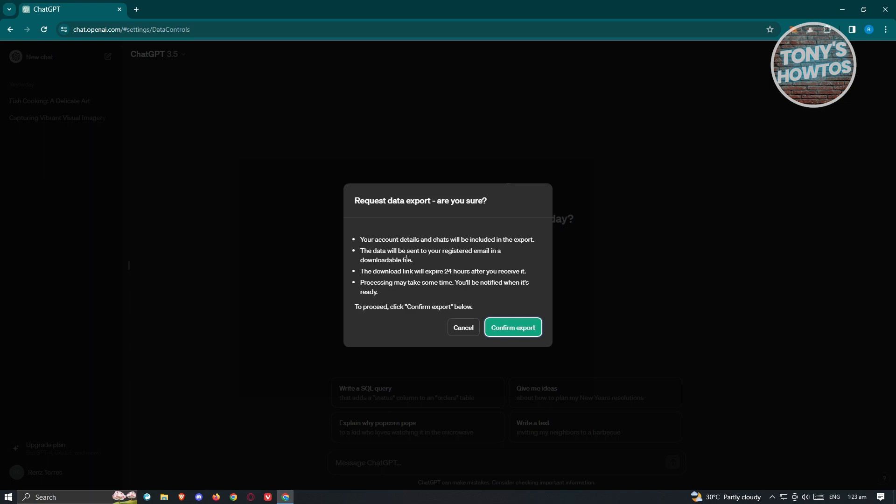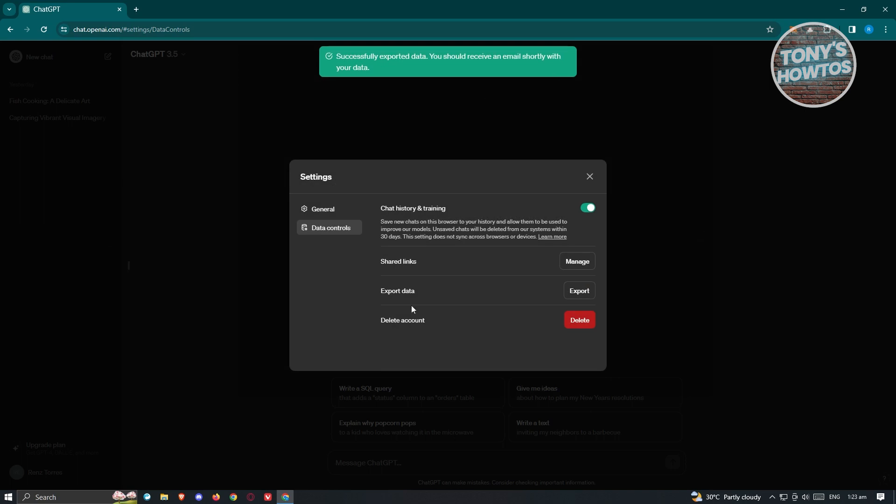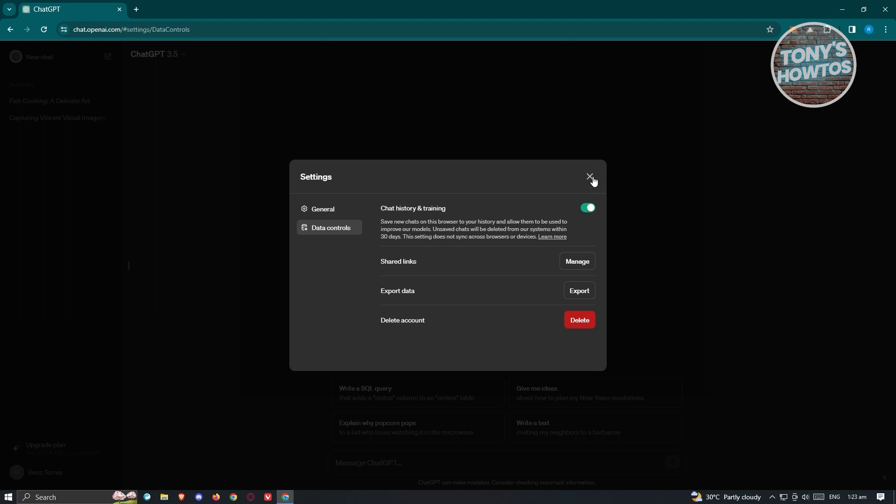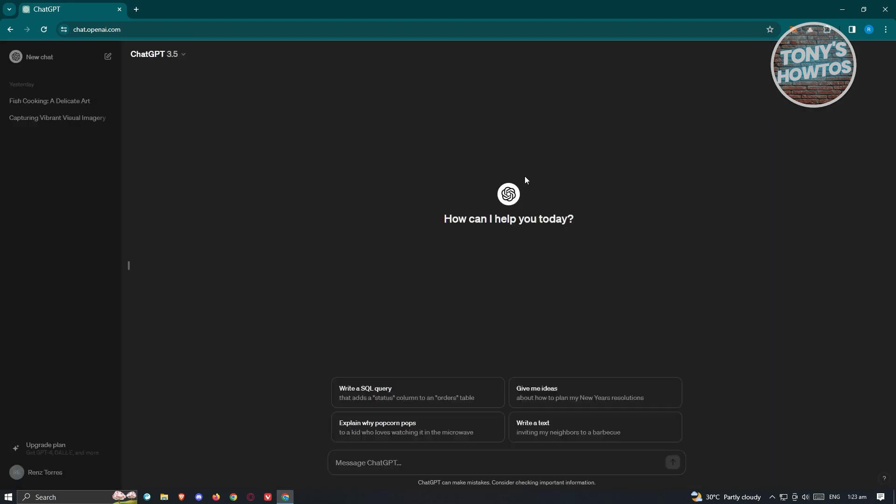Now this might take 24 hours depending on the number of chats that you have. So let's go and click on confirm export. It's going to export that and be sent to our email. Let's go ahead and click on X here. Go to our email.